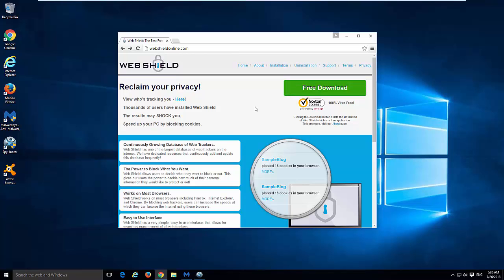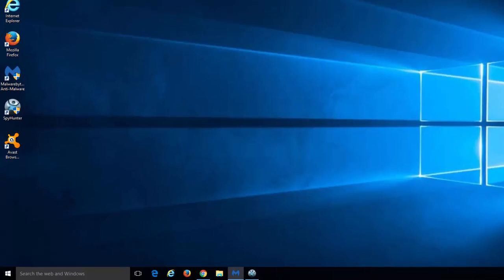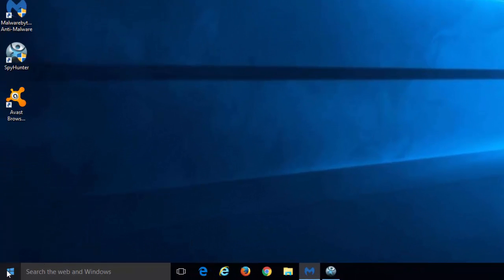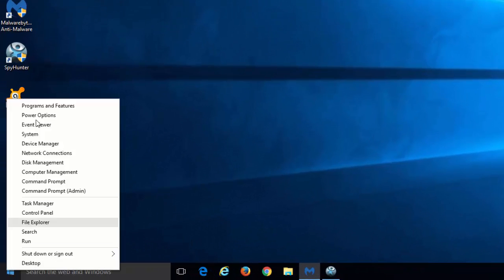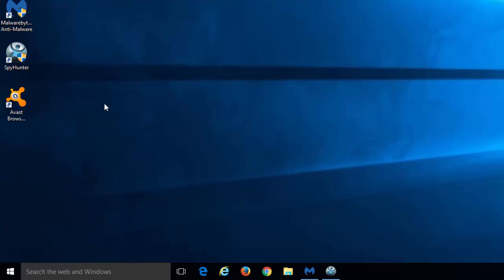So basically it's a potentially unwanted application, and to remove it you need to close all your browsers. Right-click on your start button in Windows 10 or just go to Control Panel and Programs and Features.